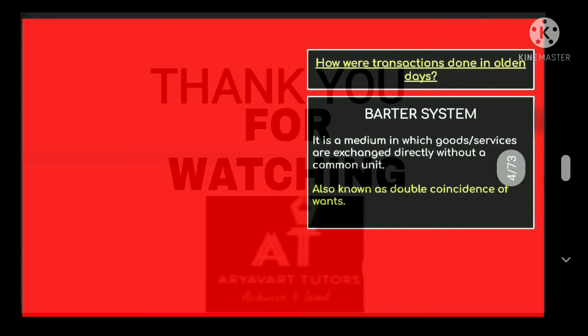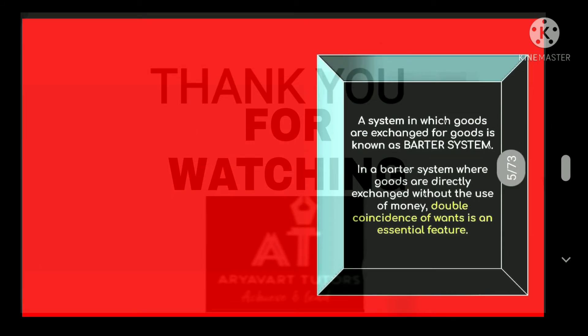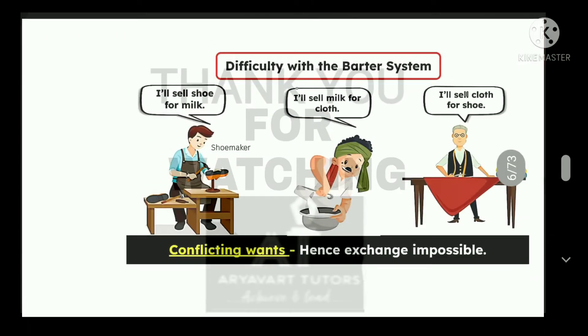How were transactions done in the olden days? In the olden days there was the barter system, a medium in which we could exchange goods and services without a common unit — directly exchanging goods without any common unit. This is also known as the double coincidence of wants. In a barter system, goods are directly exchanged without the use of money, and double coincidence of wants is an essential feature.